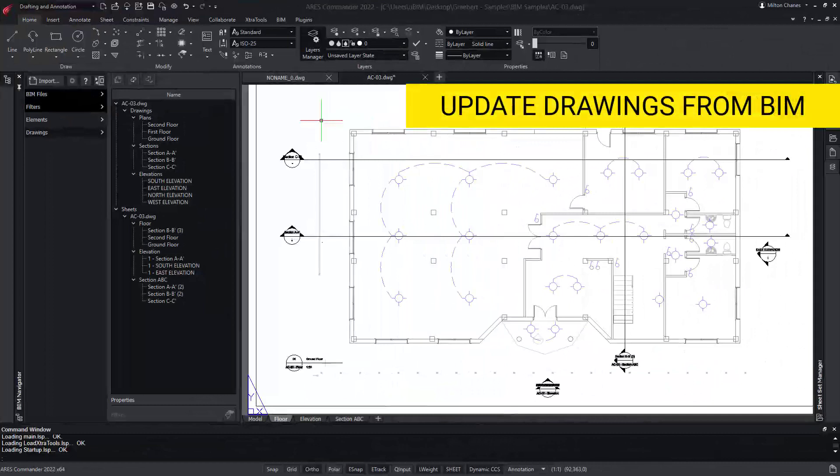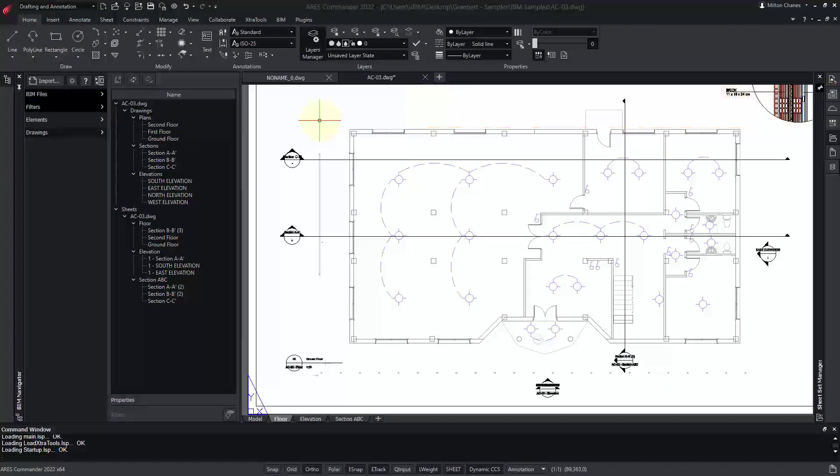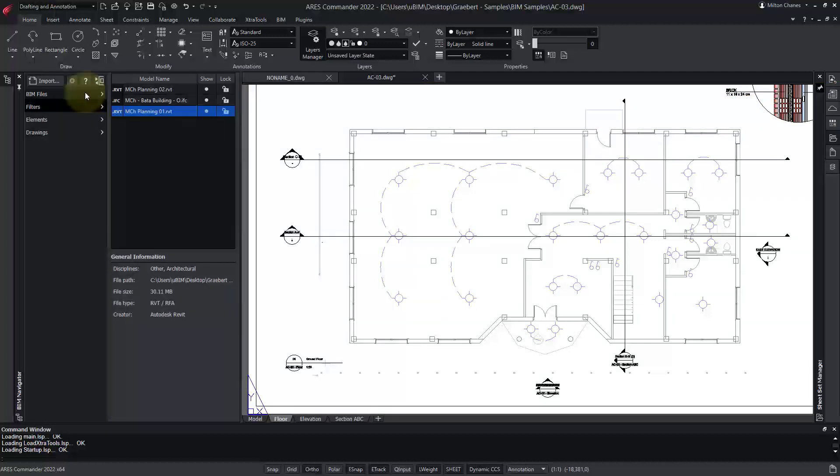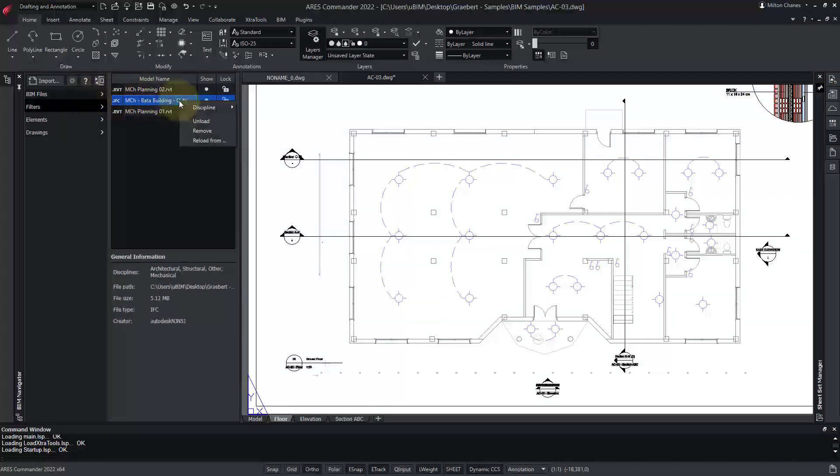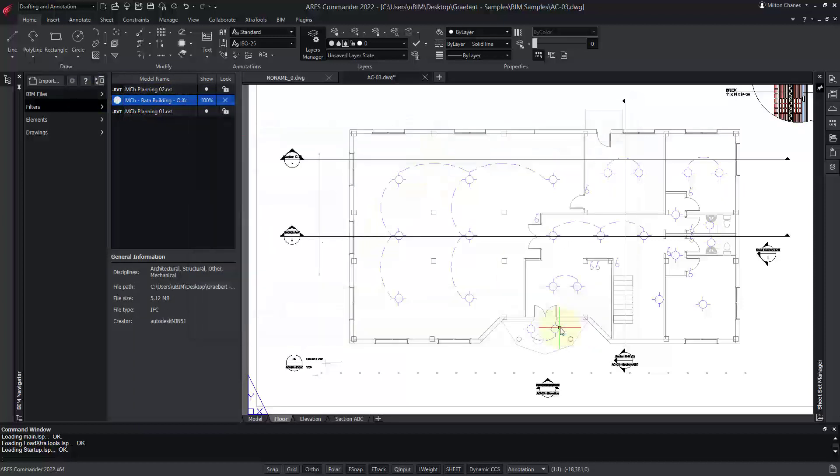But for now, let's see what will happen to our content if I receive a new version of the BIM project. For this, we go back to the BIM files tab, right-click, and choose the option Reload From to select a new version of our BIM file.